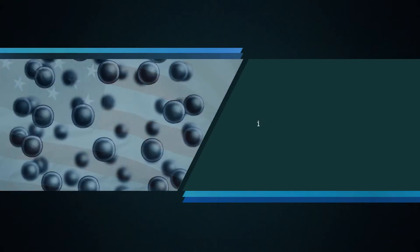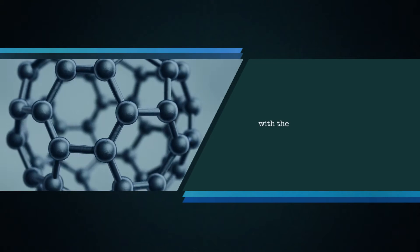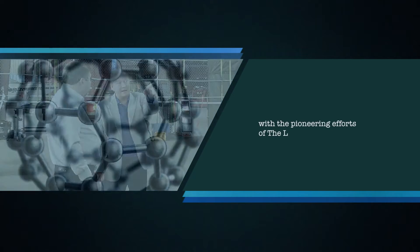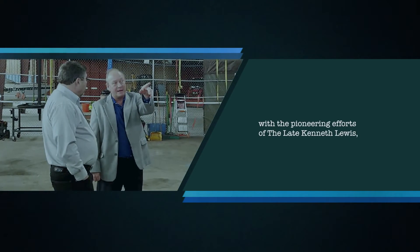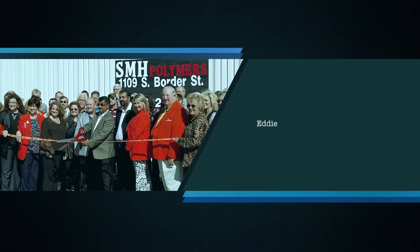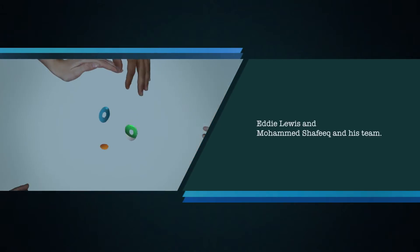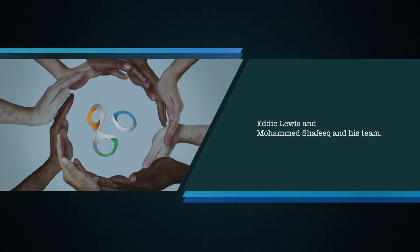Polymer Reverting is a patented technology developed in the USA, invented by Mr. Said Bouhelal, with the pioneering efforts of the late Kenneth Lewis, Eddie Lewis and Mohammed Shafiq and his team.